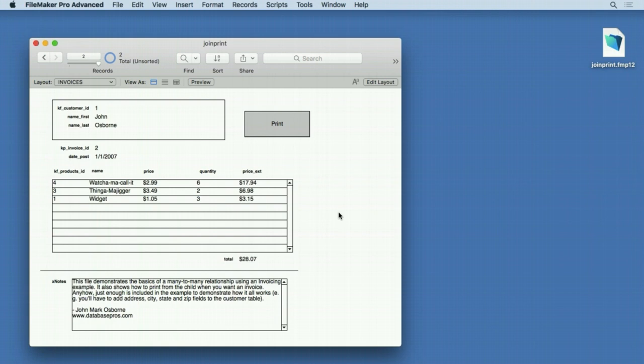In order to create a relationally sound many-to-many relationship in FileMaker, a join table is required. There are tricks out there like multi-keys, but this will prevent you from creating reports properly.